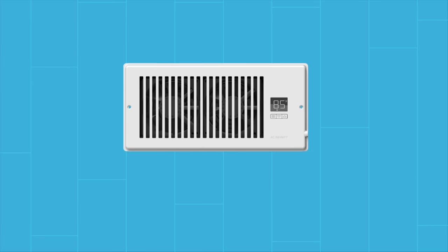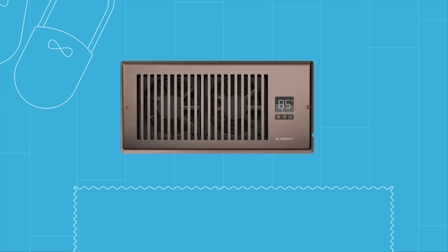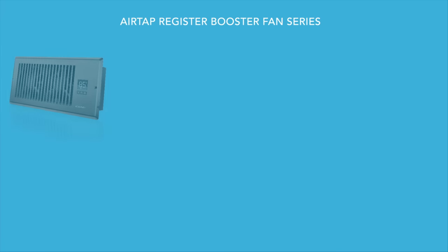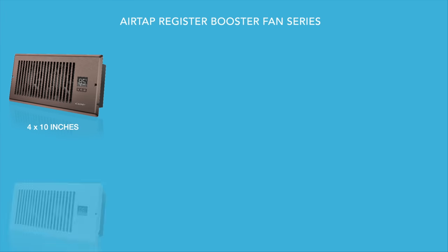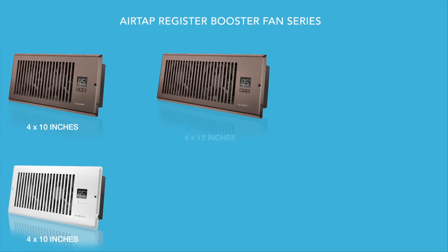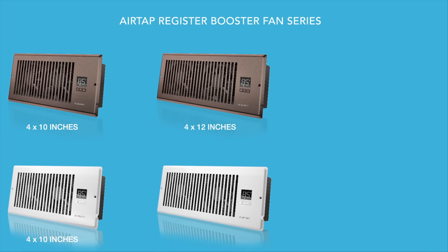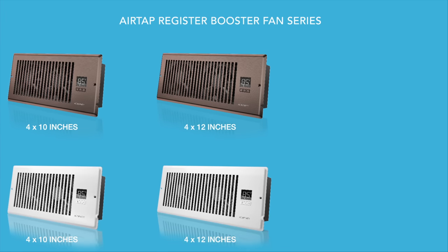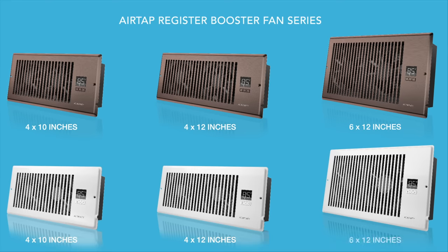We designed the AirTap with your home in mind. Featuring a crafted aluminum grille in matte white or bronze, the series is available in standard vent opening sizes including 4 x 10, 4 x 12, and 6 x 12 inches.